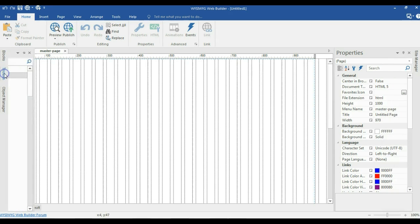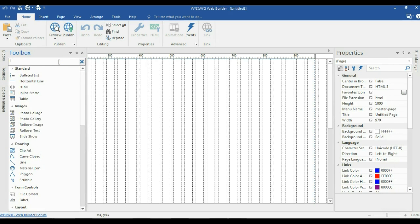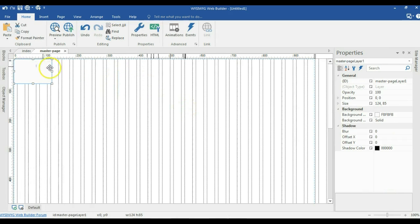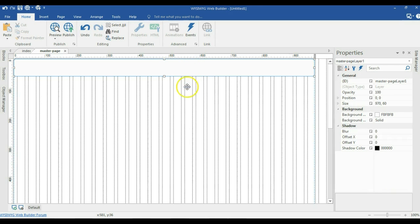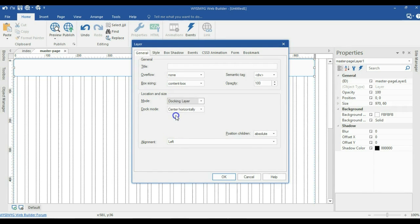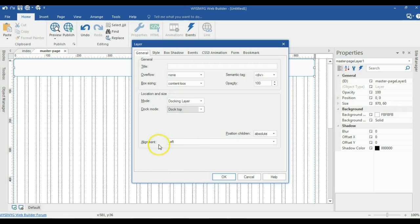I'll come to my toolbox and look for Layer 2. I click on it and draw in an empty space on the canvas. I'm going to change the height to 60 pixels and the width to 970 pixels. I'll double-click on this layer and change the mode from default to docking, so it sticks to the top. I'll change the docking mode to dock to top and set the alignment to center, then hit OK.